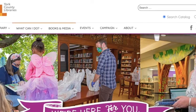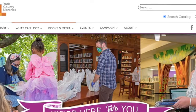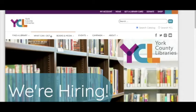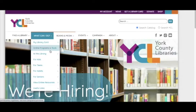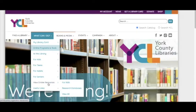On our yorklibraries.org website, you can click on what can I do, choose research databases.